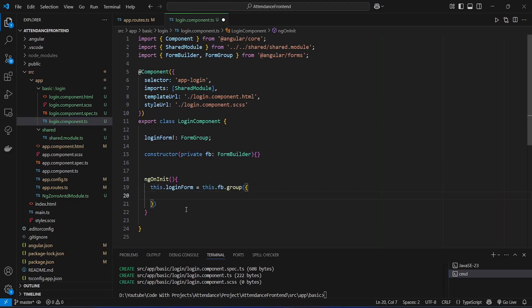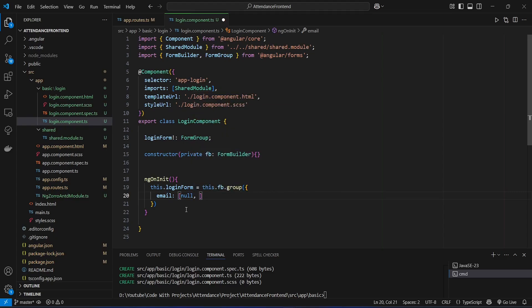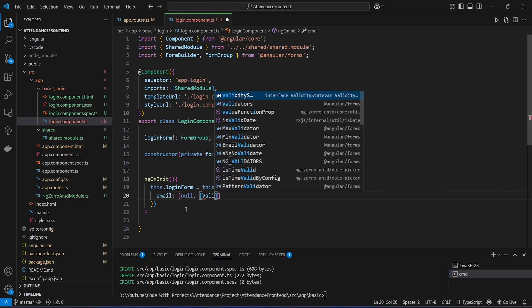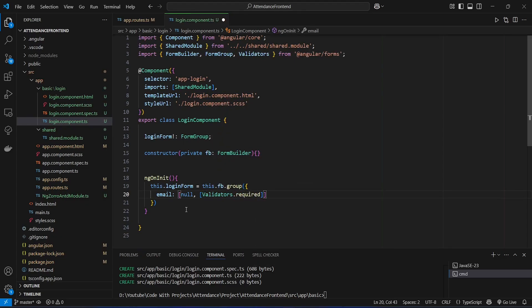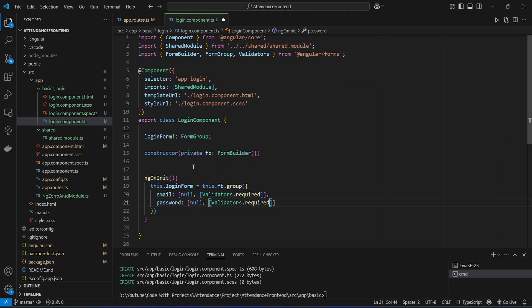First we need to get the email, so we name the first control 'email'. The default value will be null, and for validators we give Validators.required. After this we create the second form control named 'password', with a default value of null and Validators.required as well. With this our TypeScript code is completed for the login page.